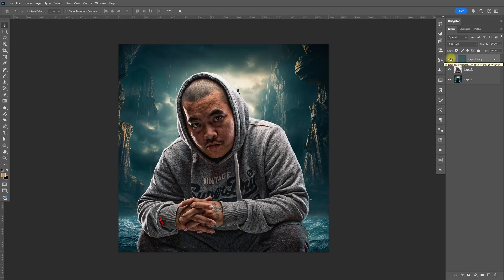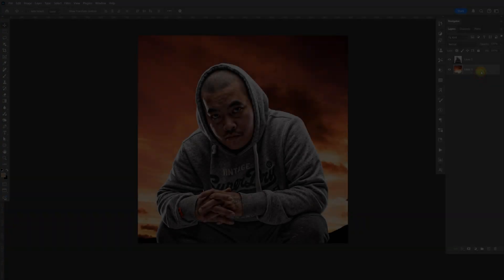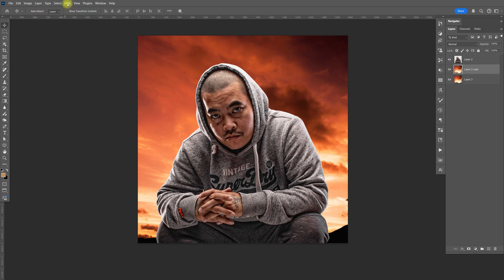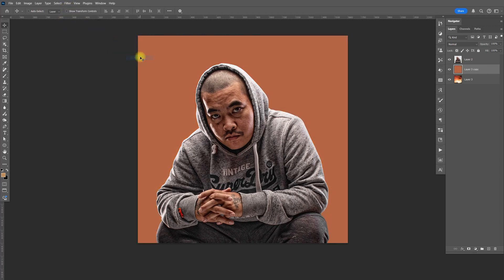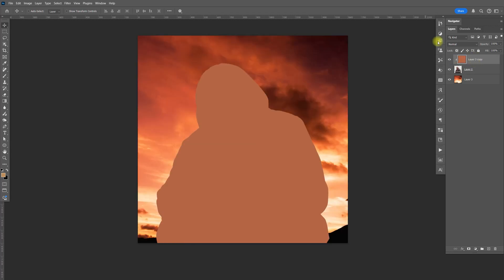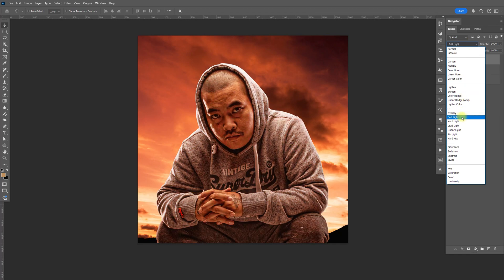Now let's try it with a different background — this one has more of a red-orange tint. Same process: make a copy with Ctrl J, go to Filter, Blur, Average, bring the layer above the main image, Ctrl Alt G to clip it, and change the blending mode to Soft Light.